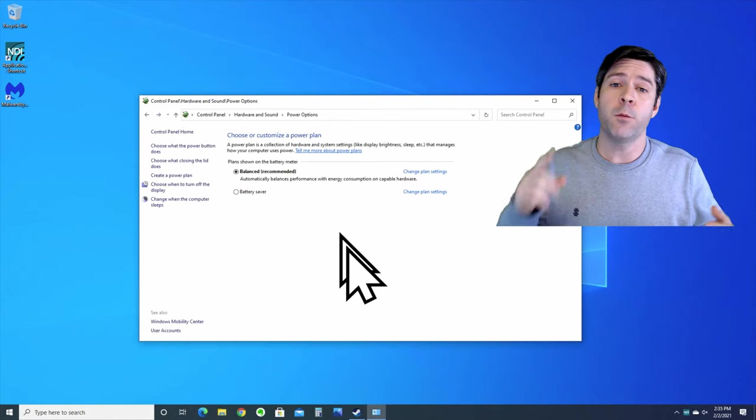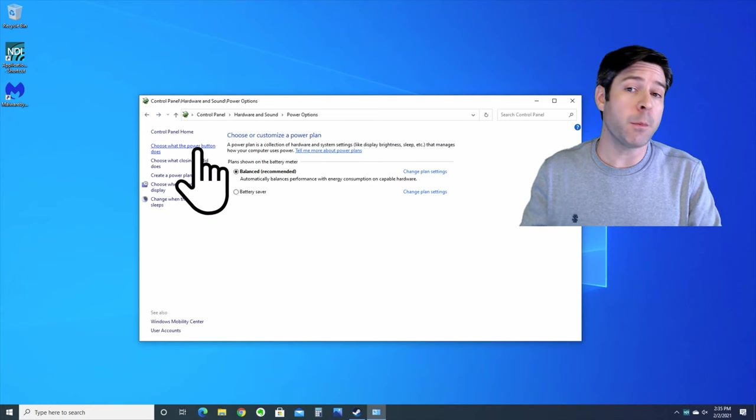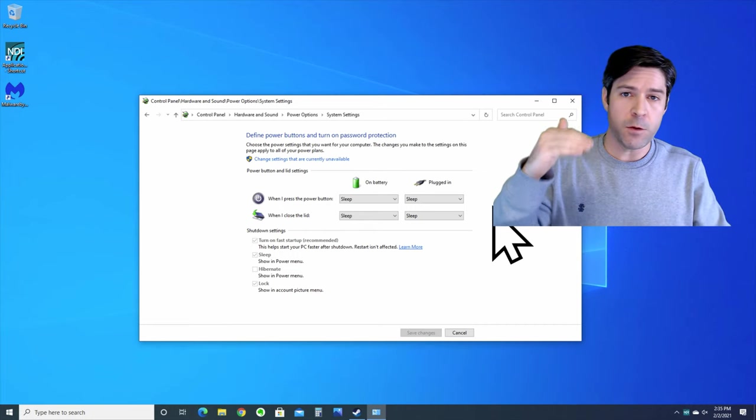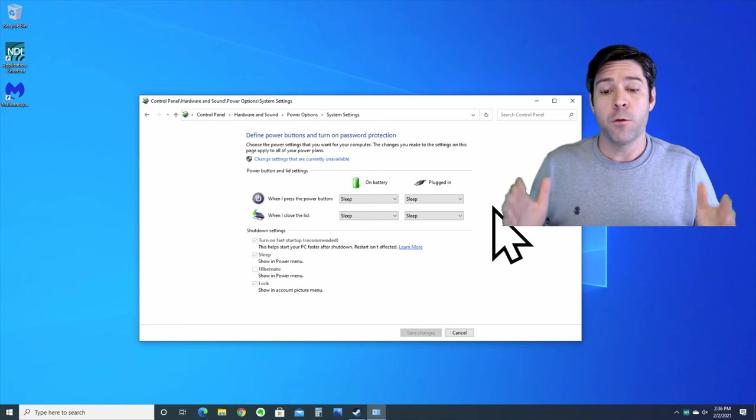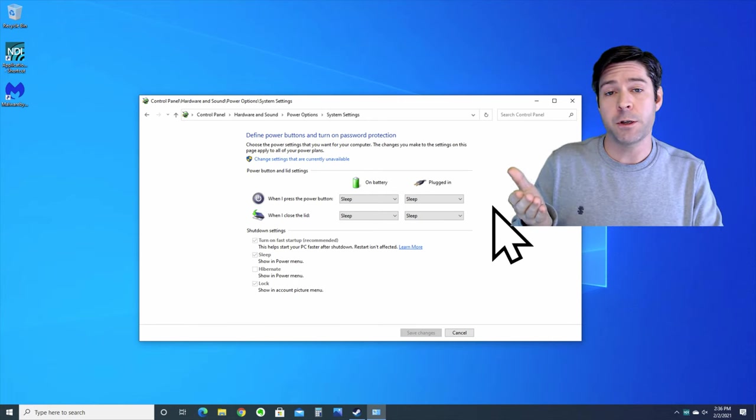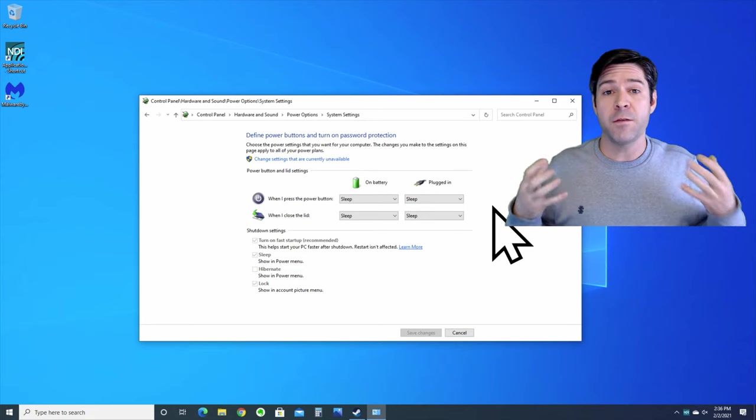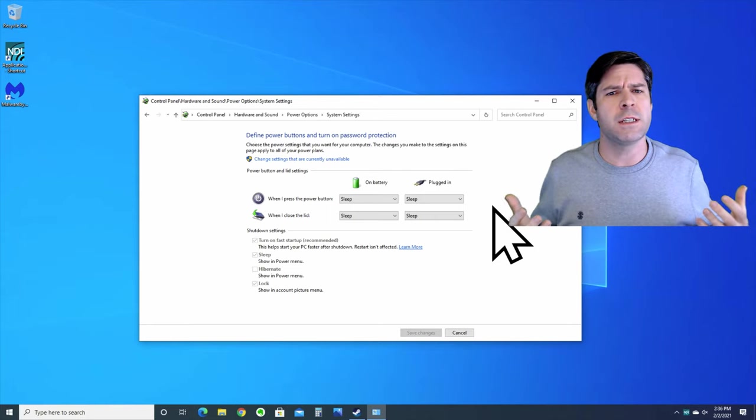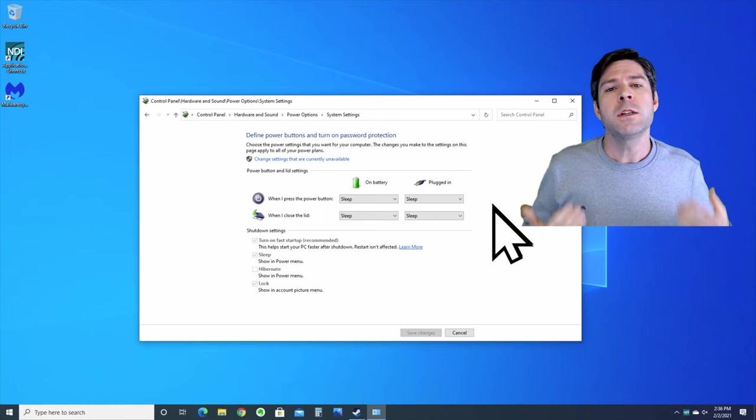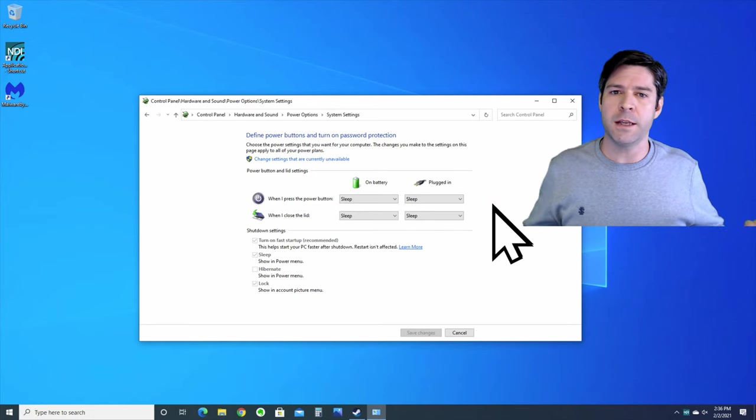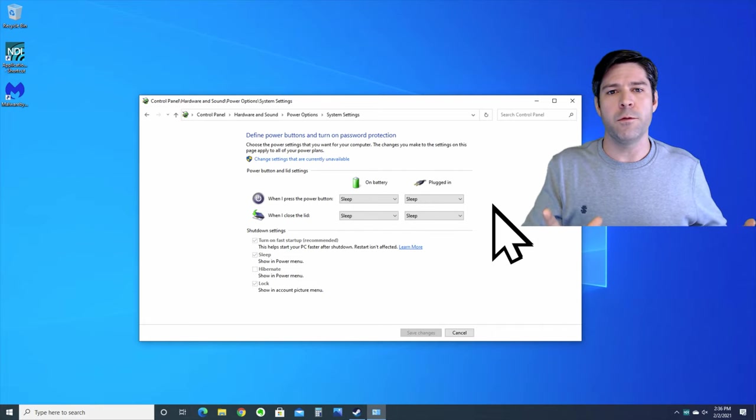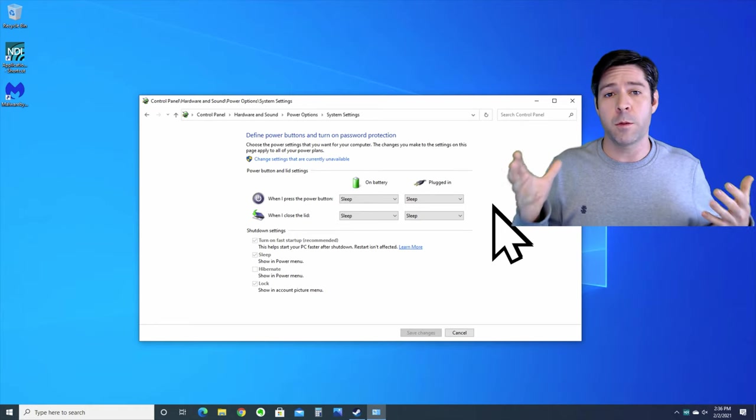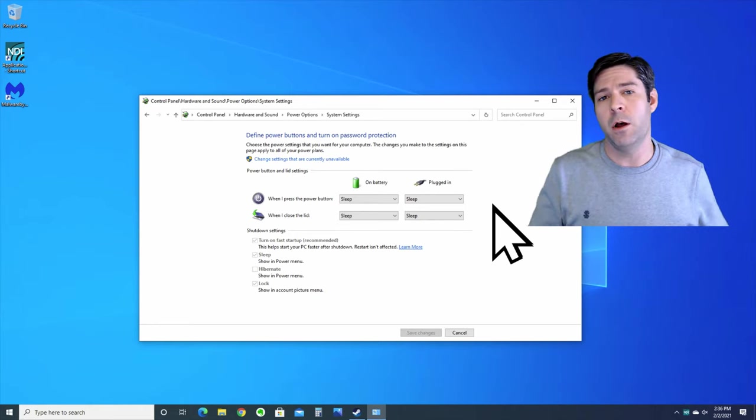For the next step, we're gonna go back to the power plan settings, but this time we're gonna go over to the left and we're gonna select choose what the power button does. In this screen you can see a few options and they're probably grayed out on your system. What we're looking for is the fast startup option, and you can see that it's actually turned on by default and grayed out so that I can't change it. Now fast startup can actually reduce your boot time, but in certain circumstances or in certain devices it can slow things down. So one thing you can try is disabling fast startup, restarting your computer and seeing if it makes a difference, then turning fast startup back on and seeing if it's made another difference. Long story short, in most cases you should have it on.